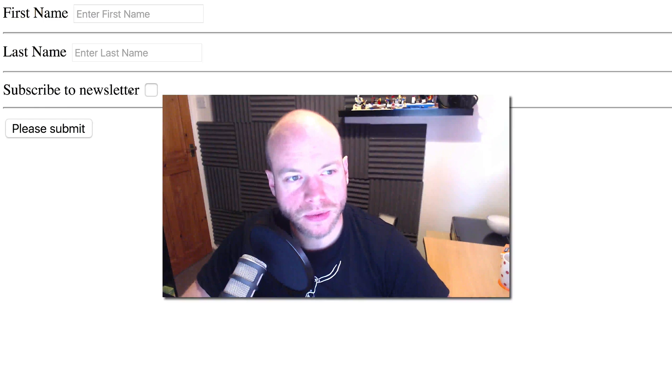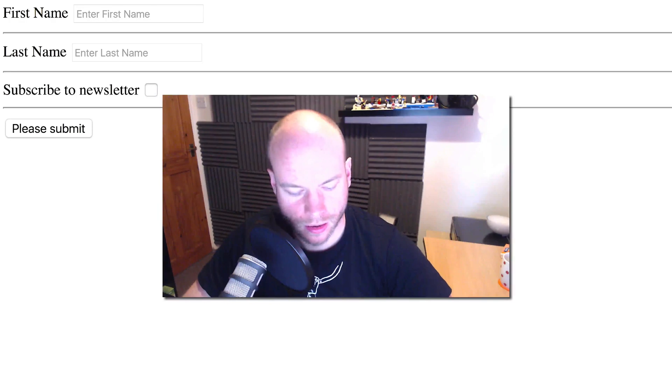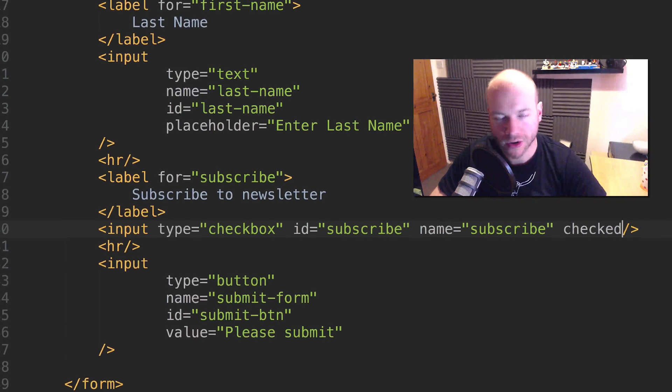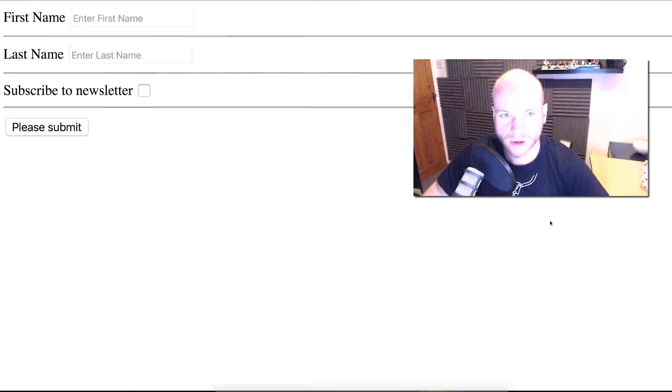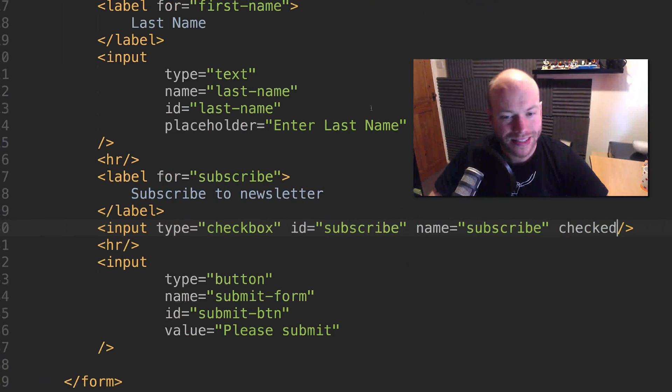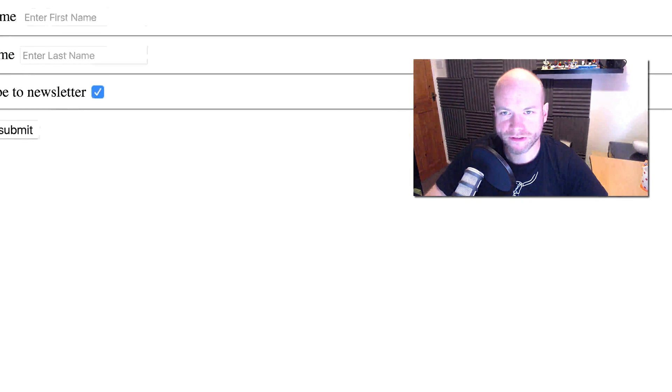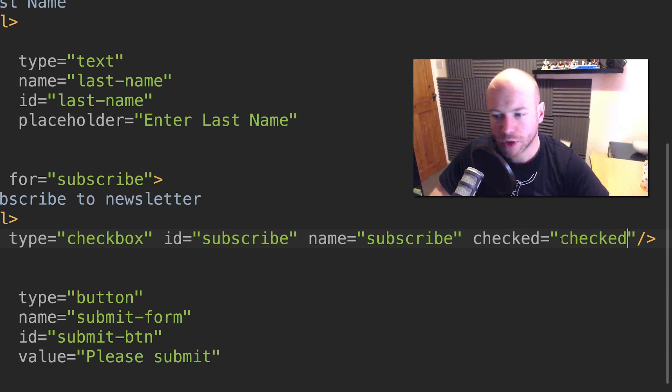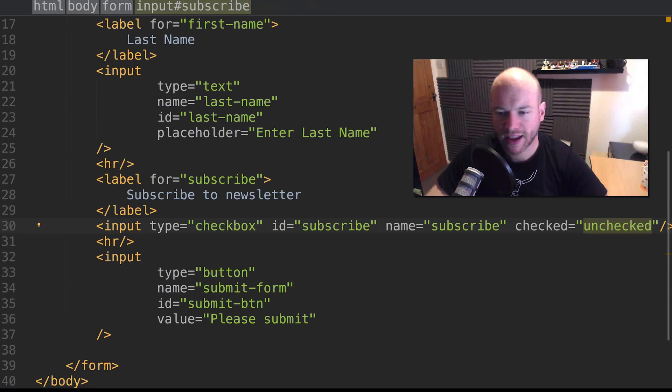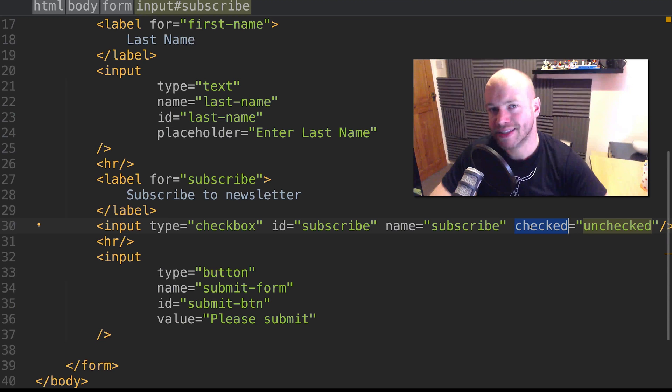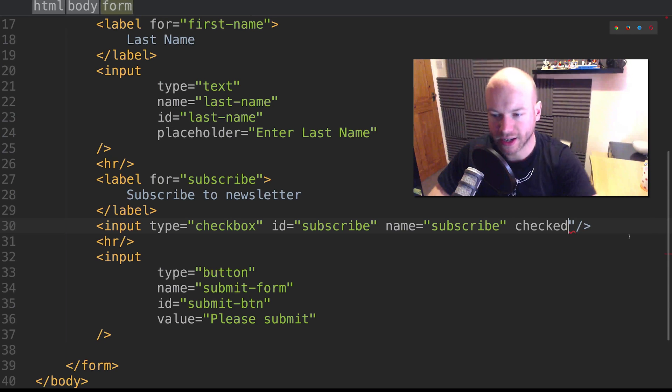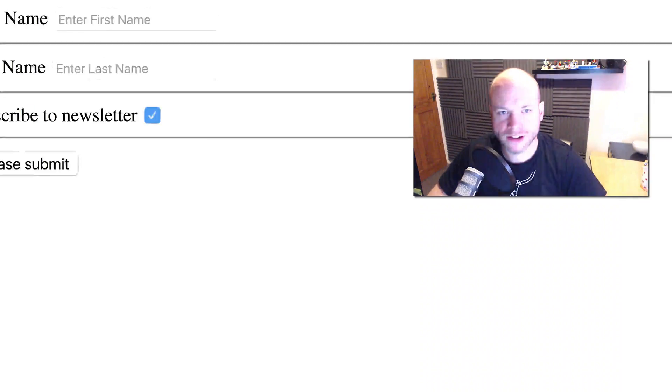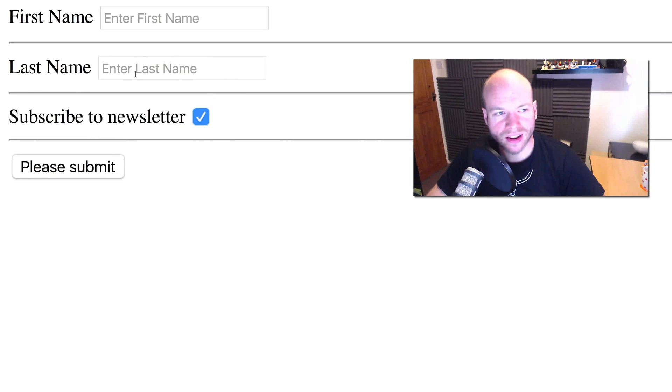But what if we want to have that checkbox defaulted to be checked? We would add 'checked' like so. This doesn't actually need to have a value, it just needs to be called checked. If we refresh this page, it's checked. Semantically speaking, we would have checked equals checked. It's an attribute that doesn't actually need to have a value. So we can just do checked, and it's a little bit of a nuance with checkboxes.